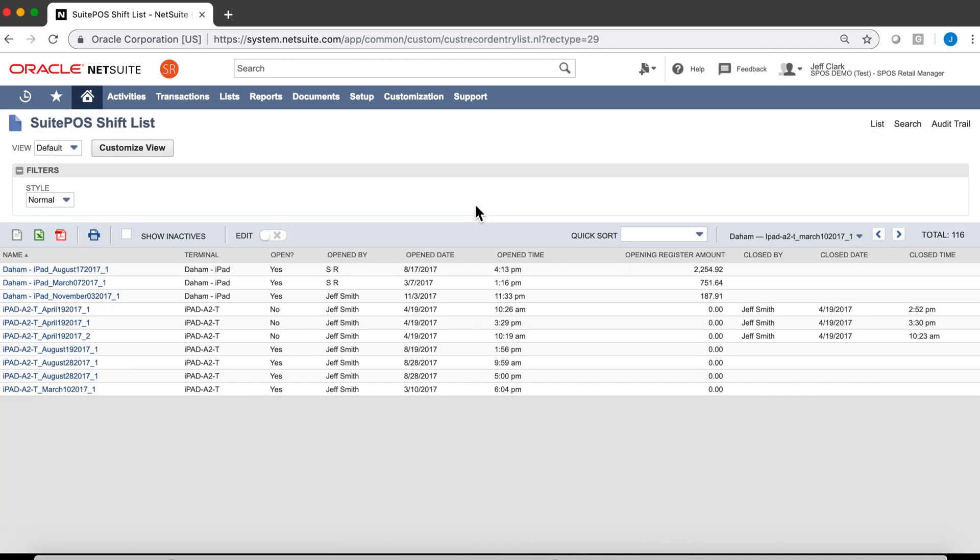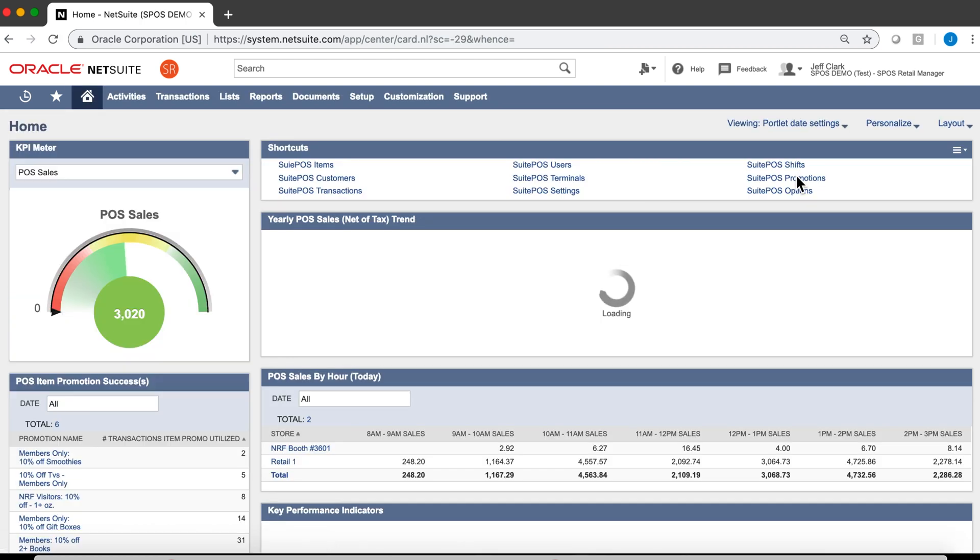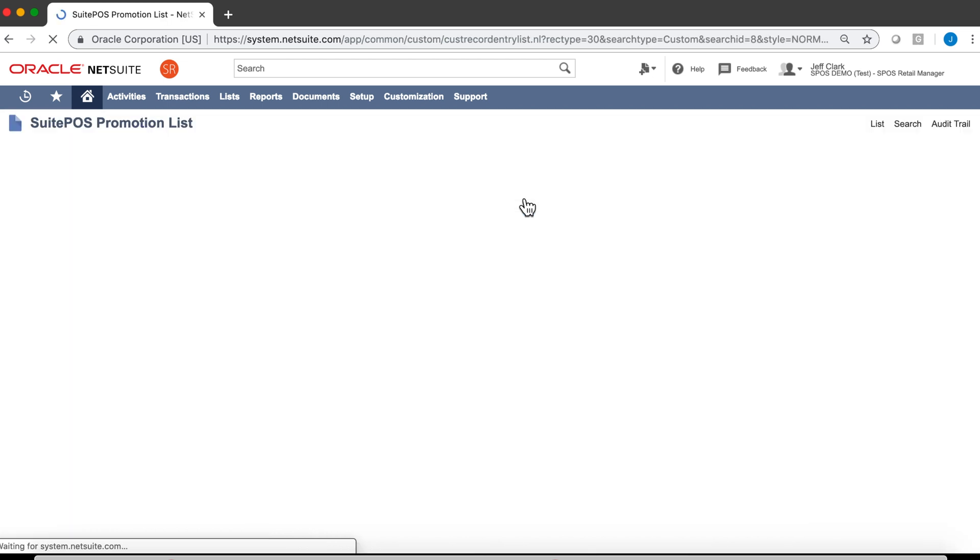Our shifts are all managed in SuitePOS, the over-under count, who opened the drawer, who closed the drawer. You can slice and dice these records, set up saved searches and alert regional managers whenever the drawer is short by more than $5 or whatever you can imagine. Now that the data is in NetSuite, it's yours to do what you wish with.